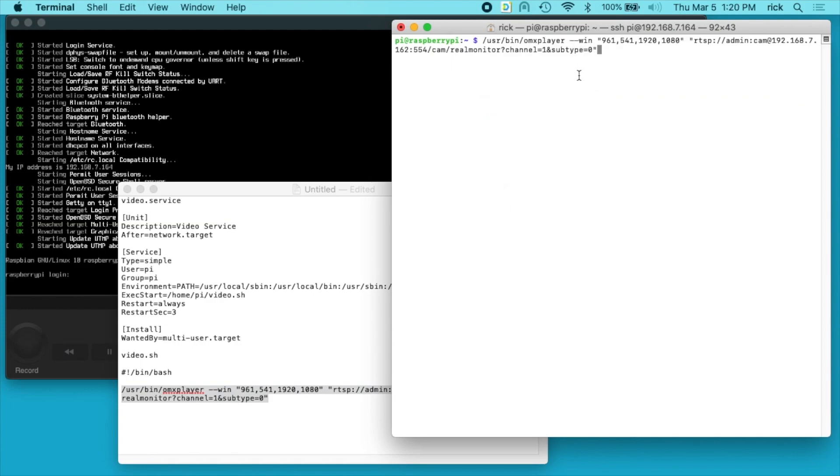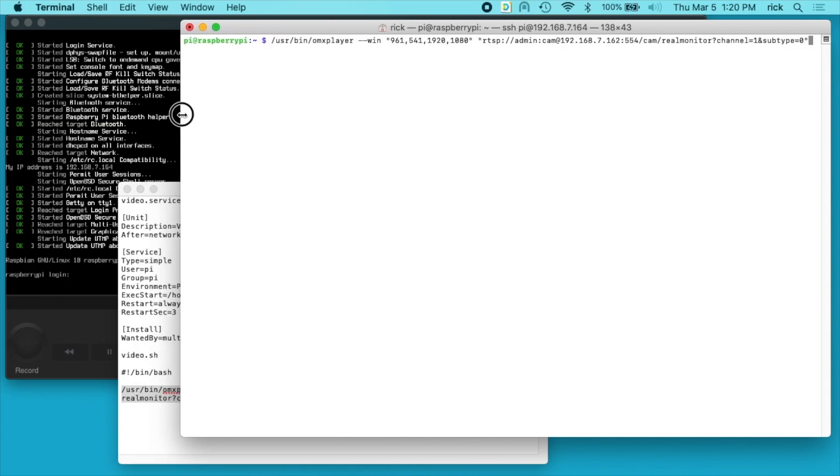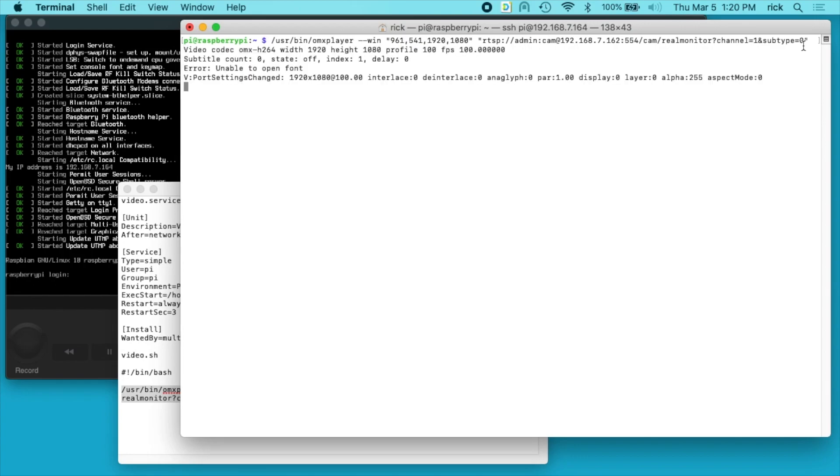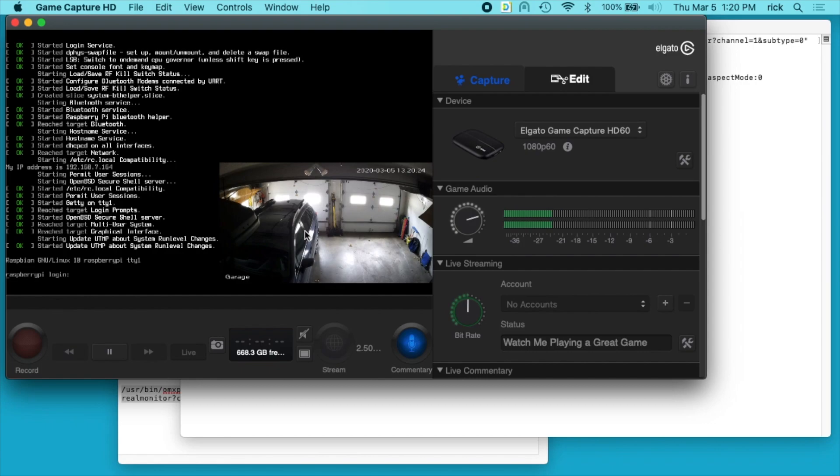So this is one of my cameras, I have an Amcrest camera. Let me widen this. So we have omxplayer and then I have this win and I'm just showing it on a portion of the screen, and then I have the stream URL. So I'll run this here. And if we go look at the screen you can see the video is displaying down here. So when I'm testing this I like to just have it be on a portion of the screen, and then when I'm doing the final version I'll make it full screen. The reason is if I'm configuring this on the Raspberry Pi and I make this full screen, then I can't access the terminal to do things on there.